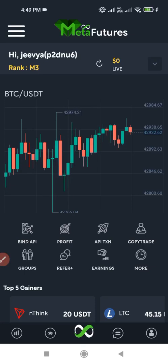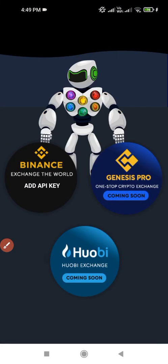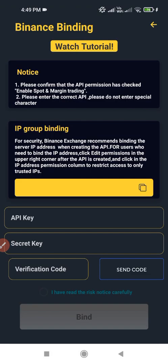Hi friends, let's talk about how to bind API in Meta Futures. Firstly, you have to click on the Bind API option. After that, click on the Binance option. On clicking the Binance option, the API key and secret key box will display on your screen. Here you have to enter your API key and secret key. Let's firstly generate an API in the Binance application.